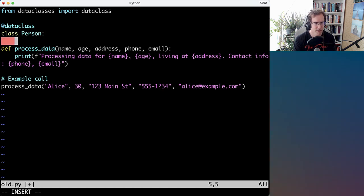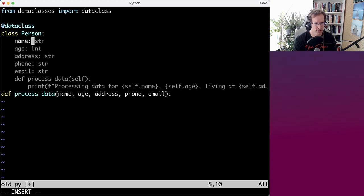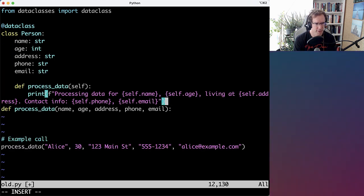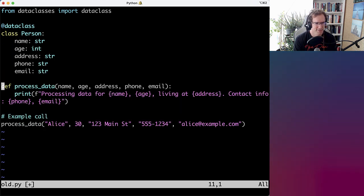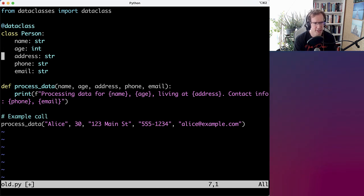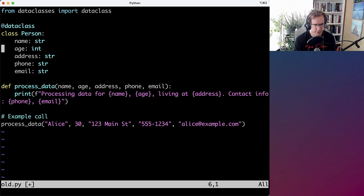And hopefully that picks up on this. Otherwise we'll just type it. Yeah, it does. So we have name, age, address, phone, email with our corresponding type hints. Age is an integer.